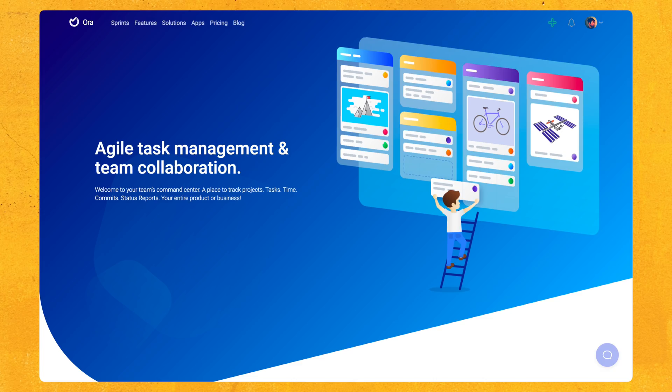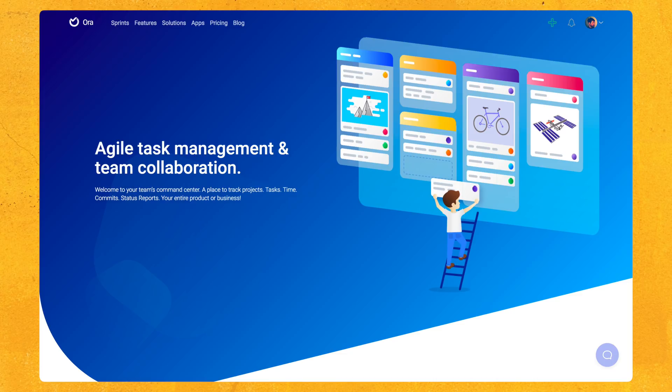So Aura launched on Product Hunt on May 12th of 2017 and was rated third product of the day. I've been using Aura ever since June 12th, 2017, so a month later, and I have been absolutely loving it ever since. I've used many other product management apps in the past, such as Trello, but was never really happy with them.